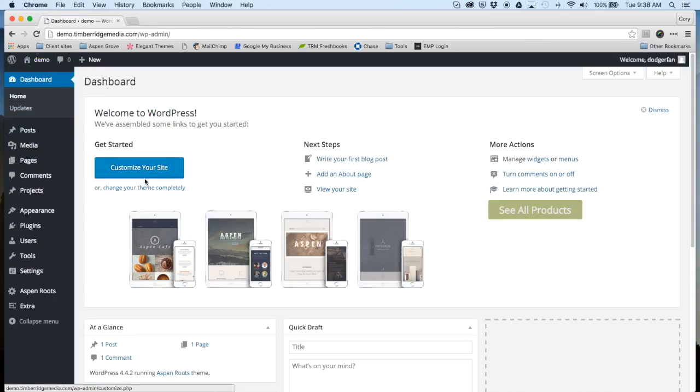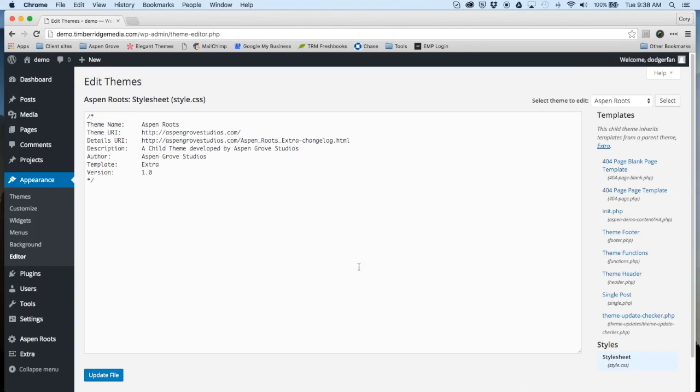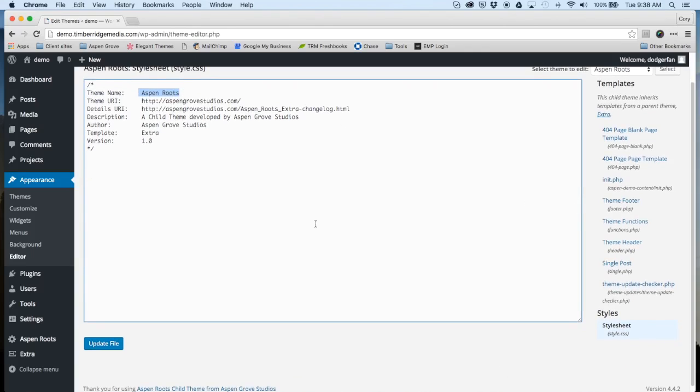Let's go back to our dashboard. First I'm going to walk you through the child theme files. If you go to Appearance, Editor, you can now see that Aspen Roots is active. This is your style sheet here.